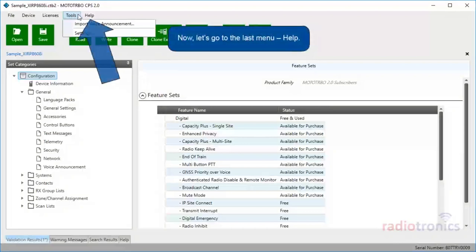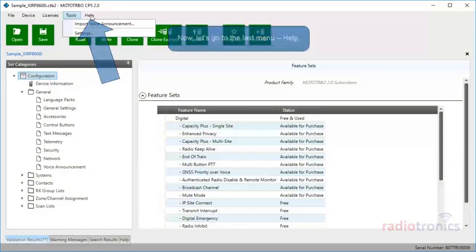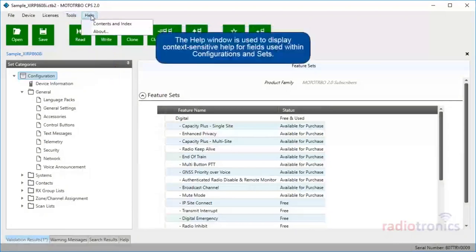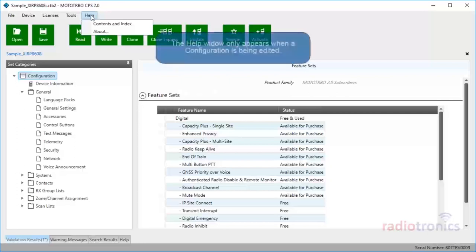Now let's go to the last menu, Help. The Help window is used to display context-sensitive help for fields used within configuration and sets. The Help window only appears when a configuration is being edited.